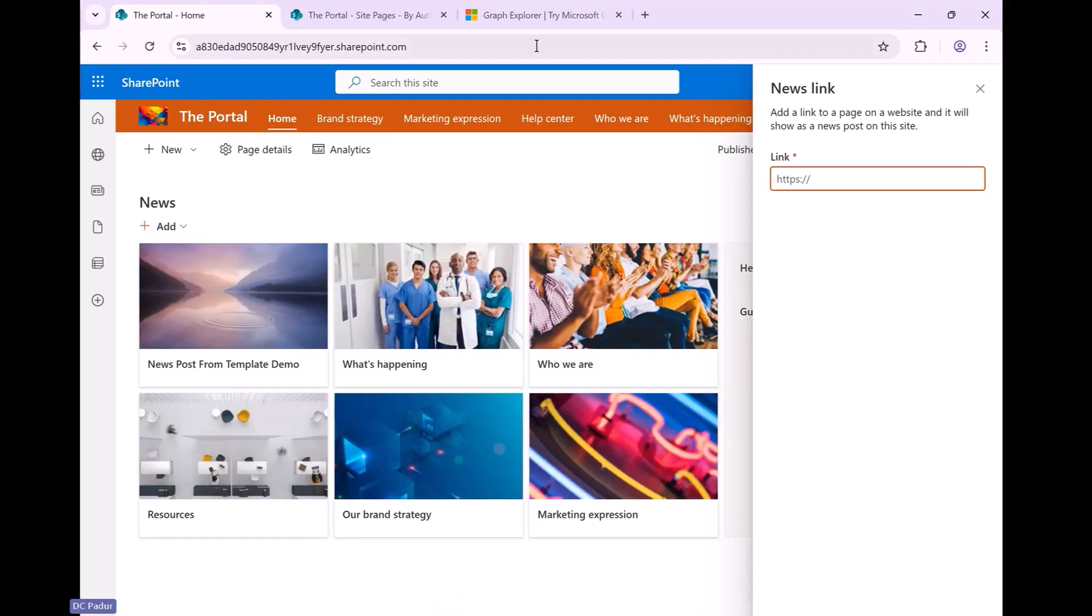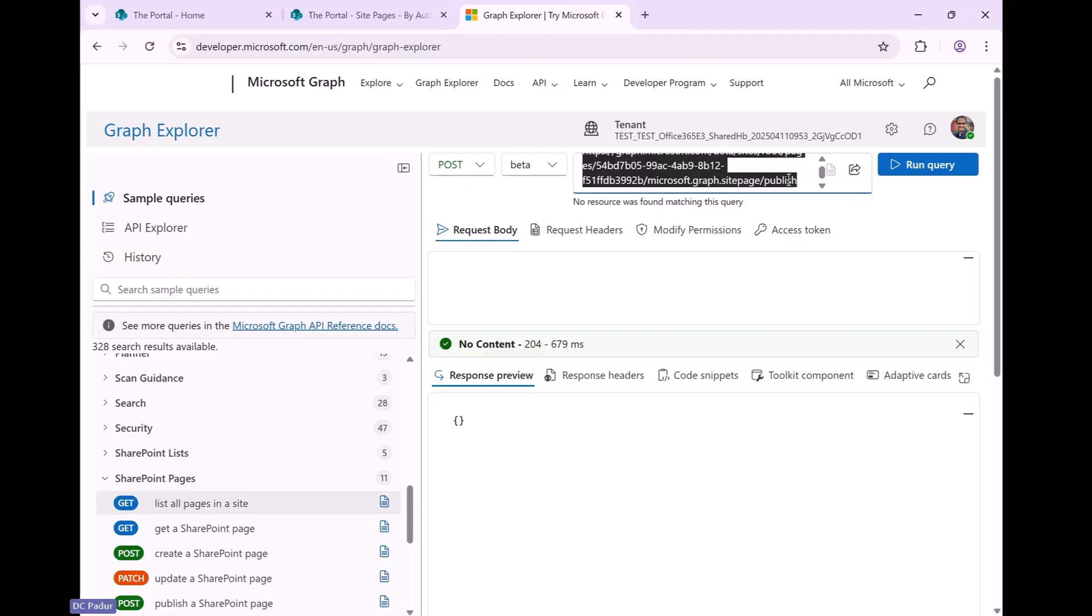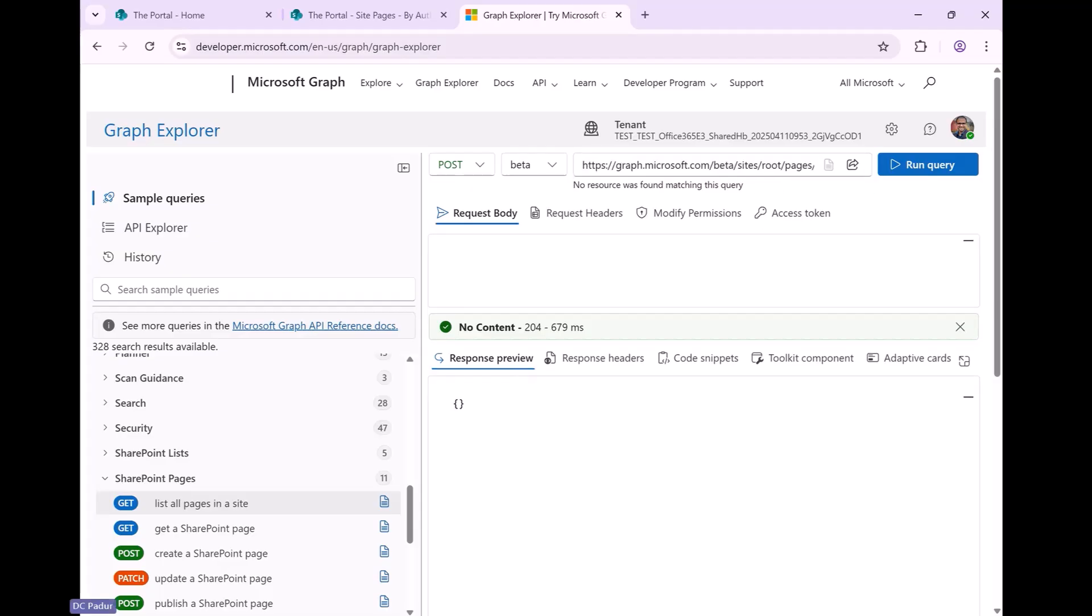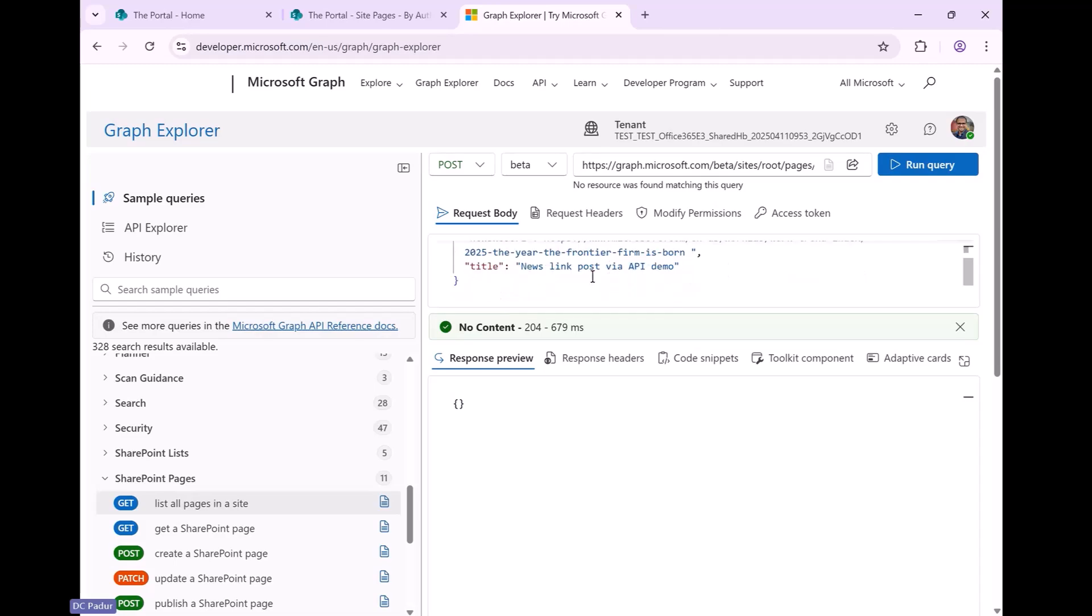So now I'm going to go to the Graph Explorer again, and I am going to post to the beta endpoint this time. I have a request body here which provides the old data type to be the news link page type, and I provide the news web URL, which is the URL for the actual item in the public Internet. And then I've provided a title, so it becomes identifiable in our news web page. You get the point of having a convenient title for your specific news item. So I'm going to run this thing.